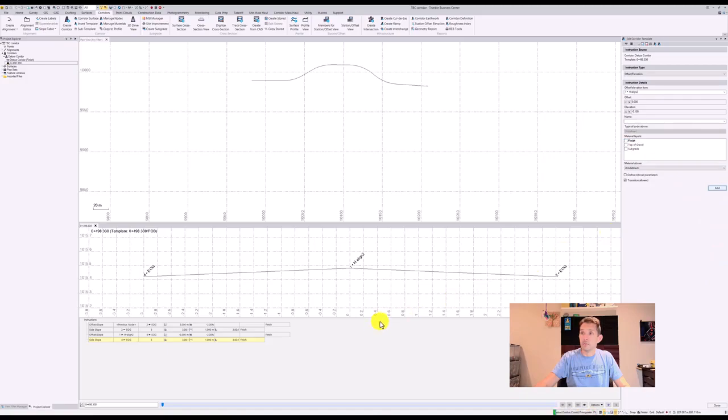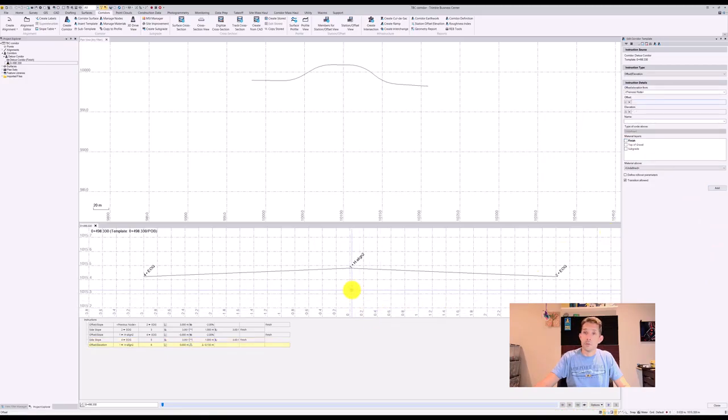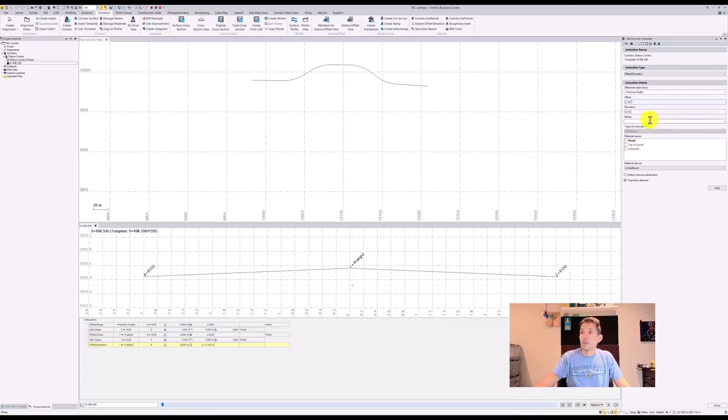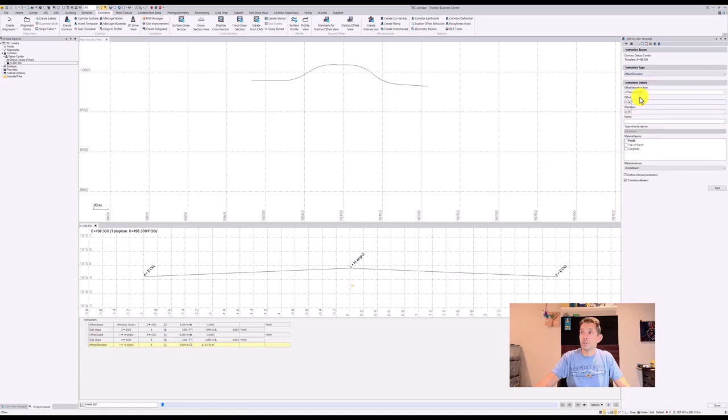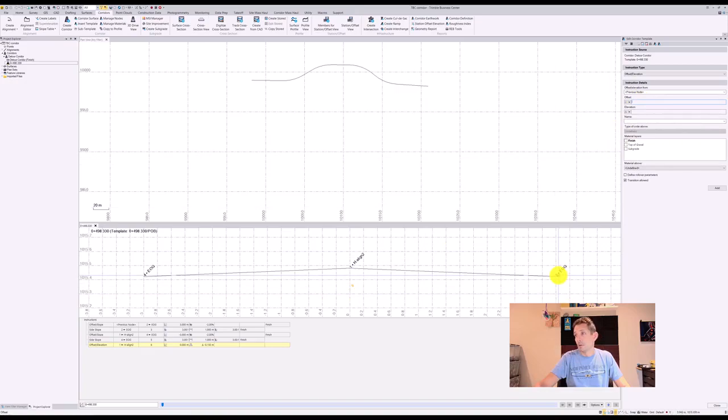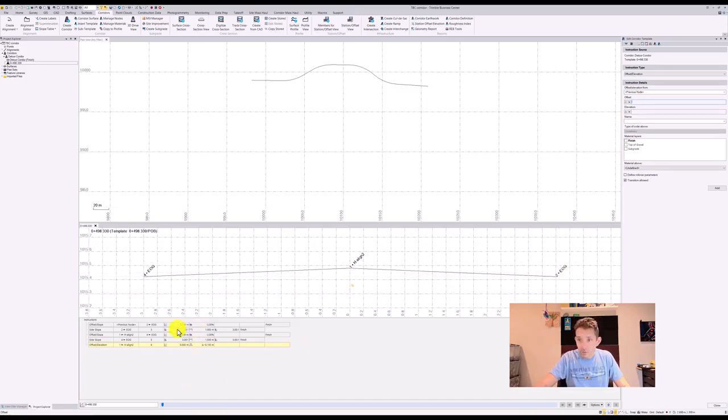And then we're going to do offset elevation from previous node, which is node number six. Offset, I don't remember what I did before. Oh here we can look at it, we got three meters.